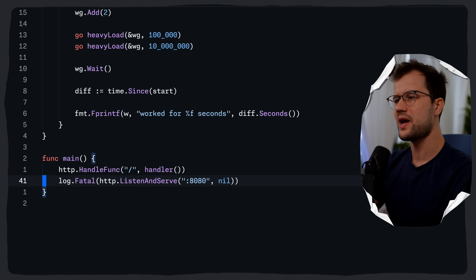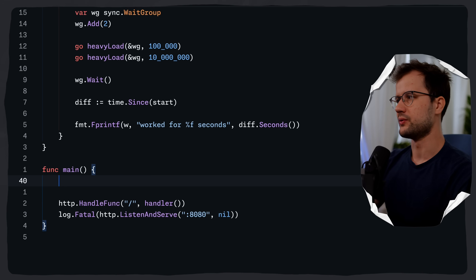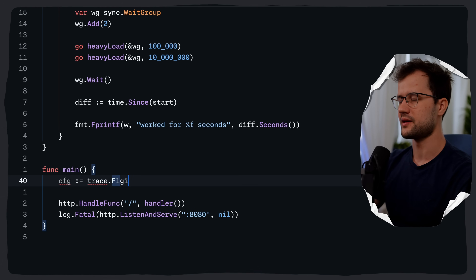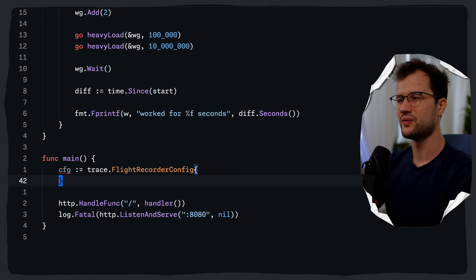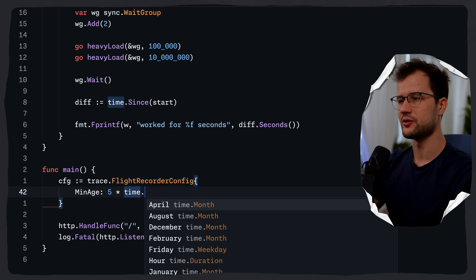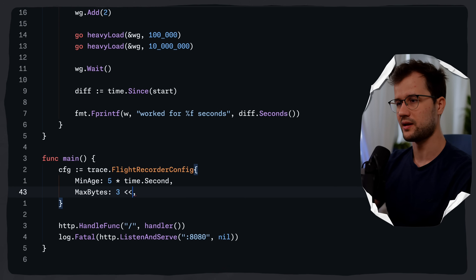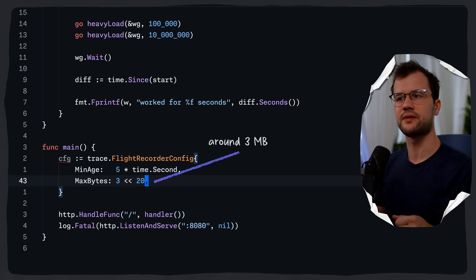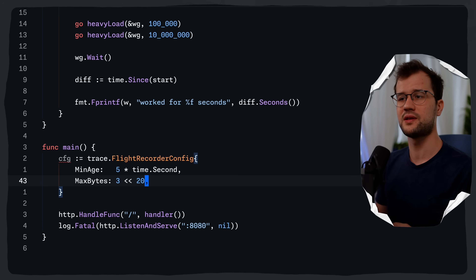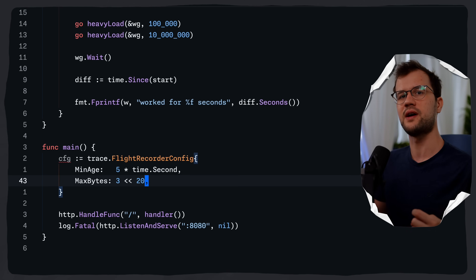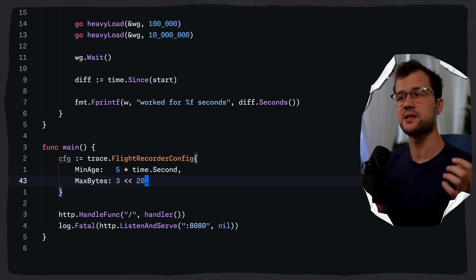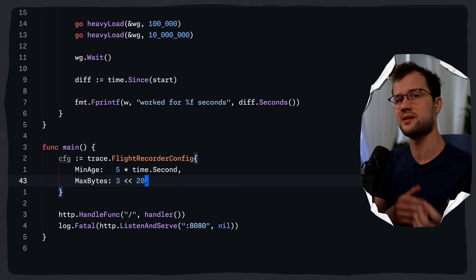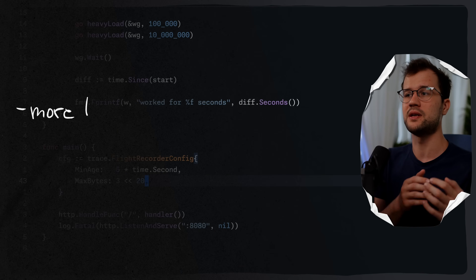Let's change that by going back to the main function and configuring our trace flight recorder. We use trace.FlightRecorderConfig with two struct fields: MinAge set to five times time.Second, and MaxBytes set to 3 left-shifted by 20 (three megabytes). MinAge keeps trace events for at least five seconds and MaxBytes defines the maximum buffer size. These are recommendations to the runtime rather than strict guarantees.